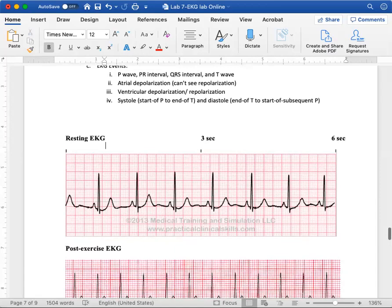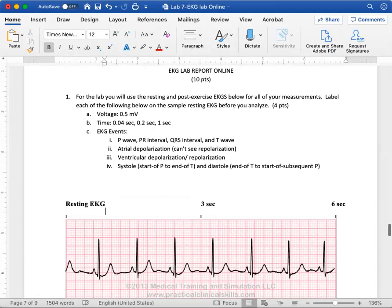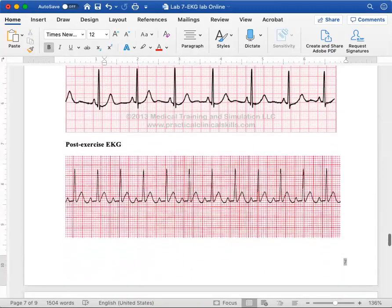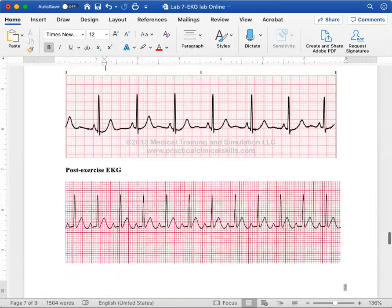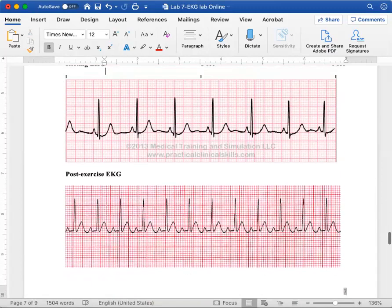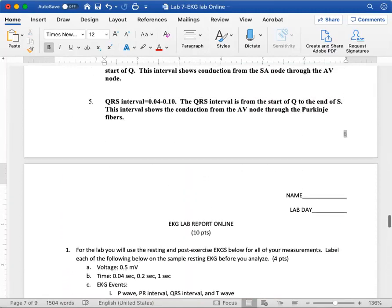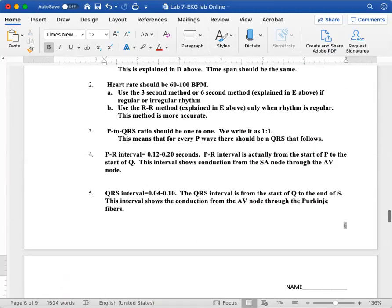The P waves. Let me show you where the P wave is for this one. So here's your P wave for your resting, your QRS, and then your T wave is right there. Then the next P, QRS, T. P, QRS, T. Label those. So label all of your events: ventricle depolarization, ventricle repolarization, atrial depolarization, systole, and diastole. Before you move on to measuring them, I want you to label everything on the resting and post-exercise EKG.